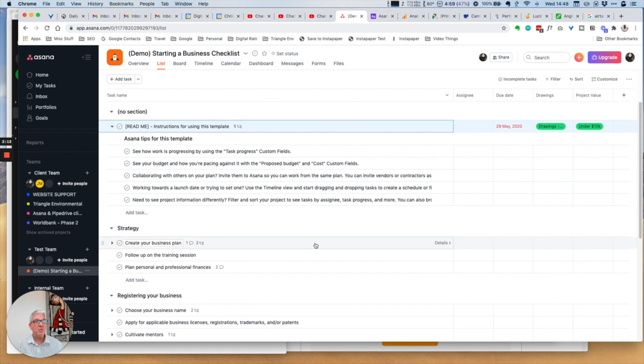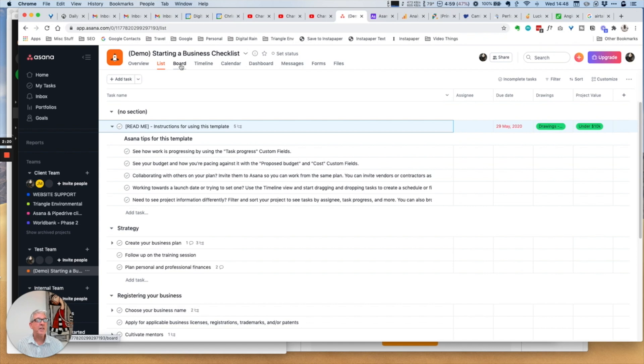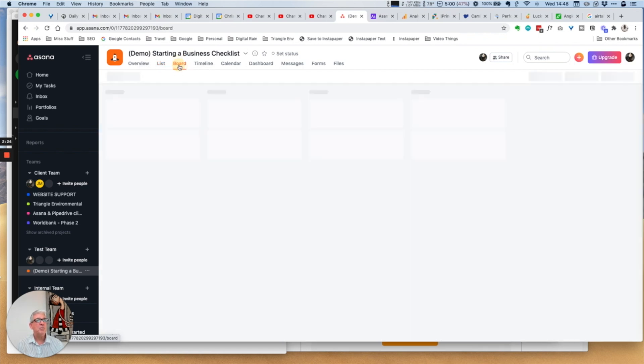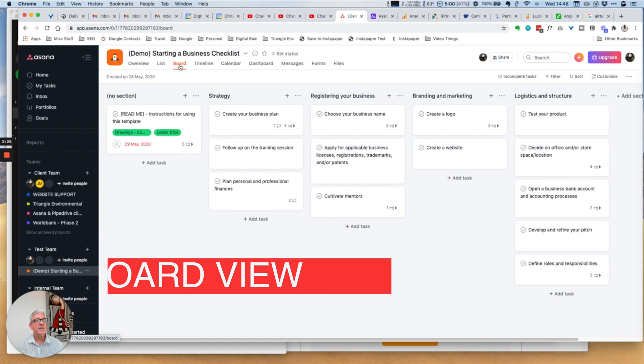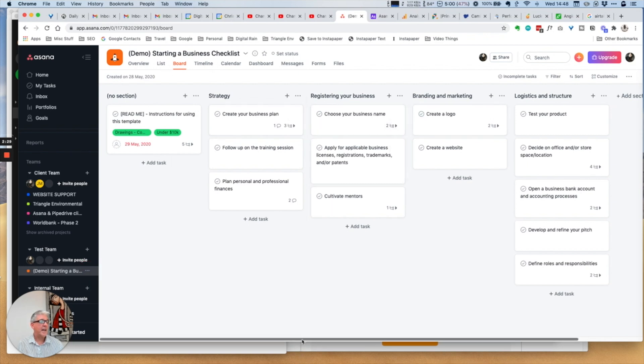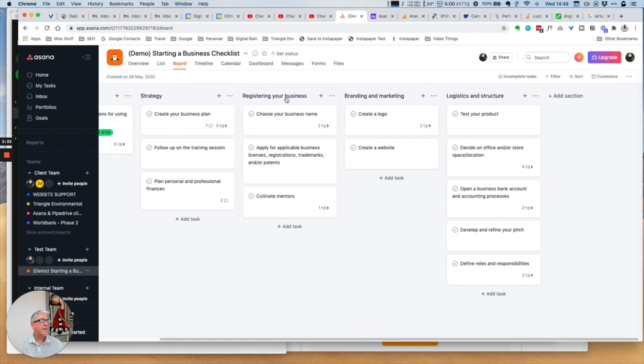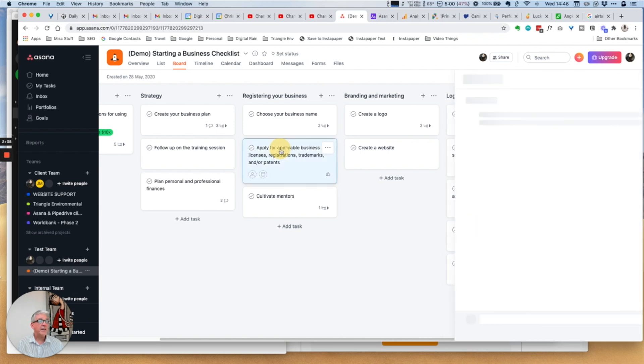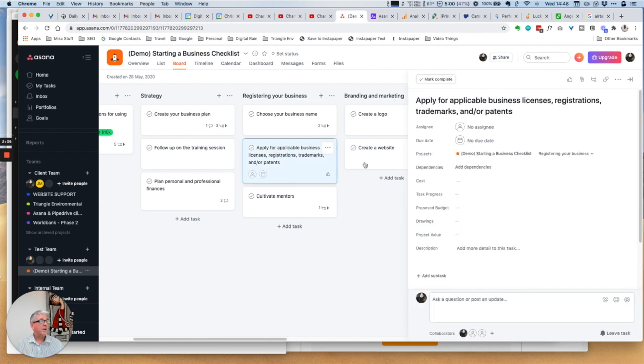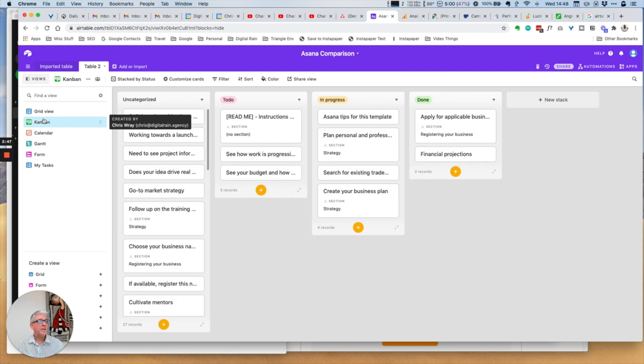Then we move on to what is popular for those people moving from Trello, which is the board view in Asana, essentially a Kanban board. You could just as easily have your backlog, doing and done in a very similar way, and you can open up the details in the same way as you can in list view.